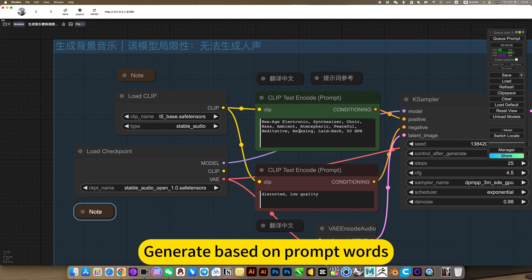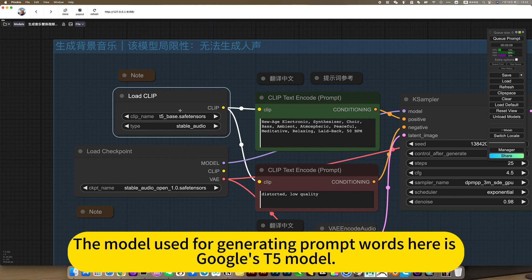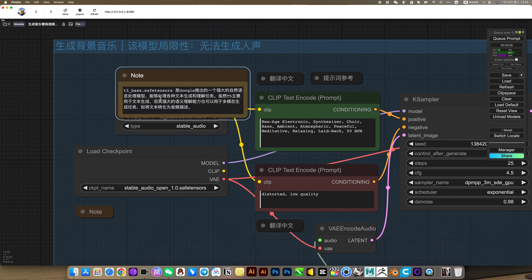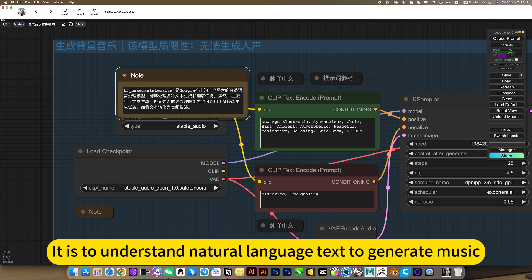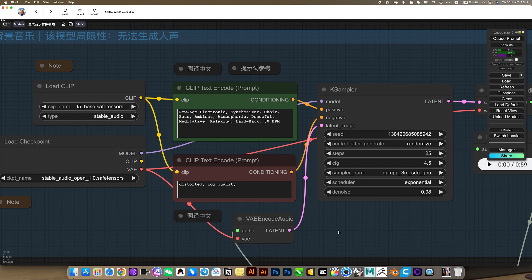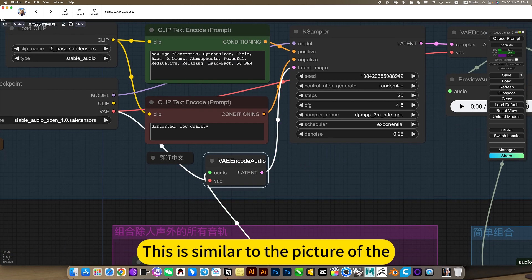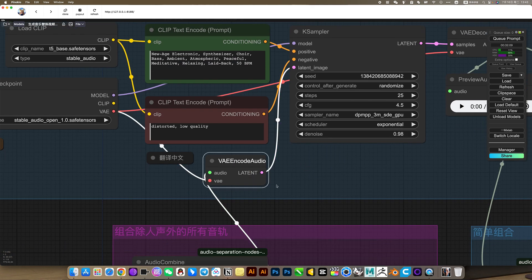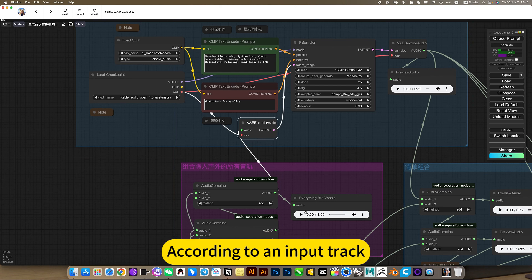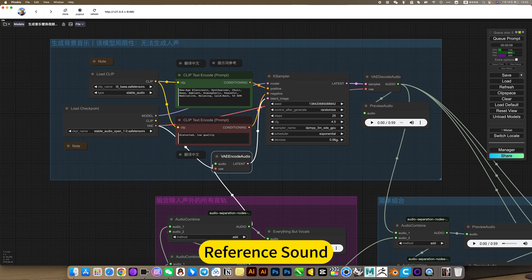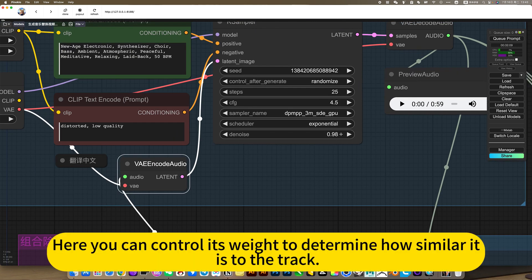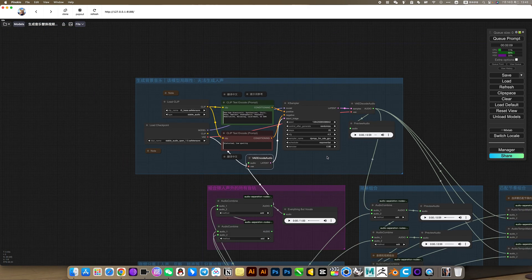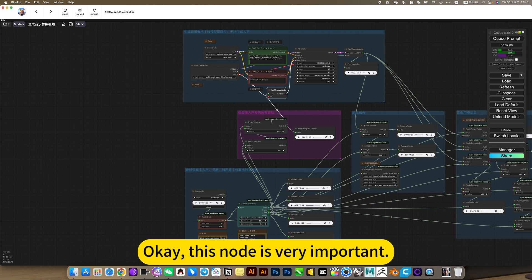Generate based on prompt words. The model used for generating prompt words here is Google's T5 model. Here is its profile. It is to understand natural language text and generate music. This is similar to the picture. According to an input track, reference sound, I put similar music. Here you can control its weight to determine how similar it is to the track through this control.